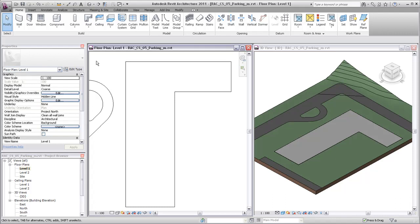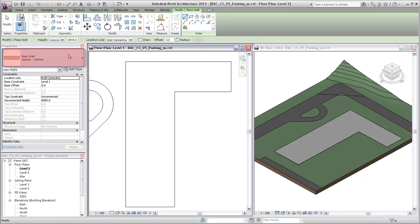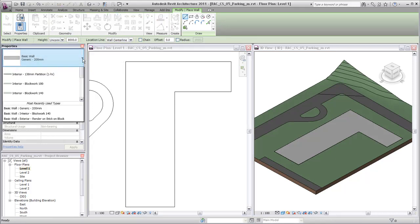Walls are system family types, which represent standard varieties of wall function, composition, and thickness. Select the wall tool and wall type and use the drawing tools to place the walls.